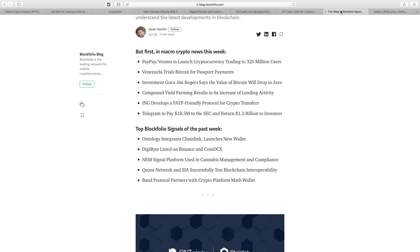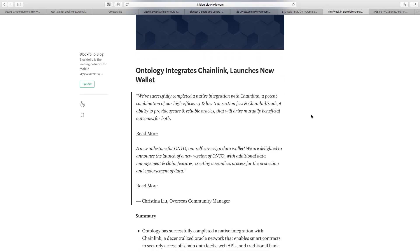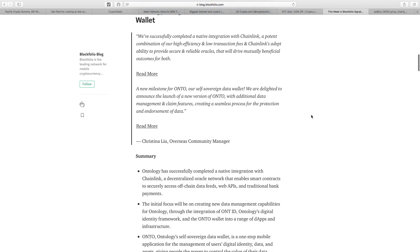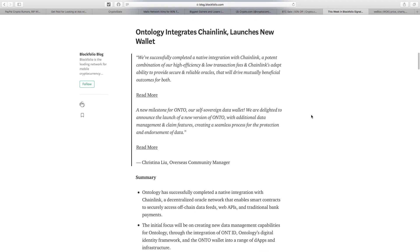Quant Network and SIA successfully test blockchain interoperability. Again, Quant is always in the news, always progressing. Band Protocol partners with crypto platform Math Wallet. The best news for me was Ontology integrating with Chainlink—two projects I really, really like. Ontology successfully completed a native integration with Chainlink, a decentralized oracle network that enables smart contracts to securely access off-chain data feeds, web APIs, and traditional bank payments. Great to see Ontology progressing. I personally believe Ontology is a really great project for the future.